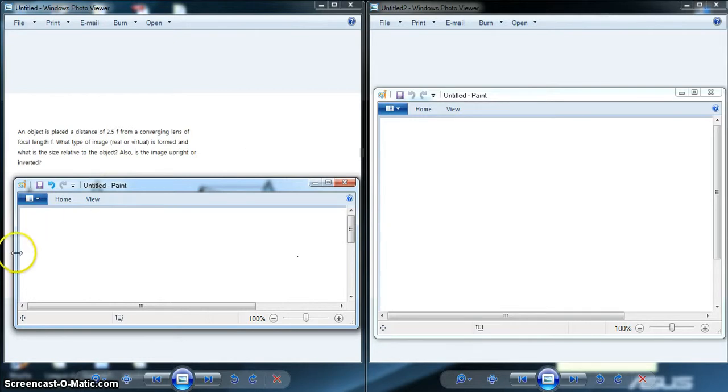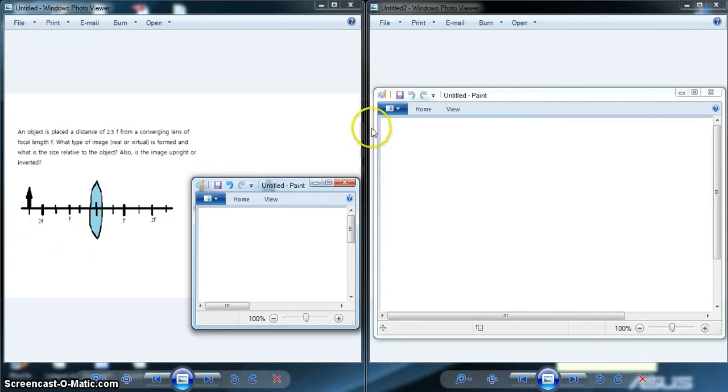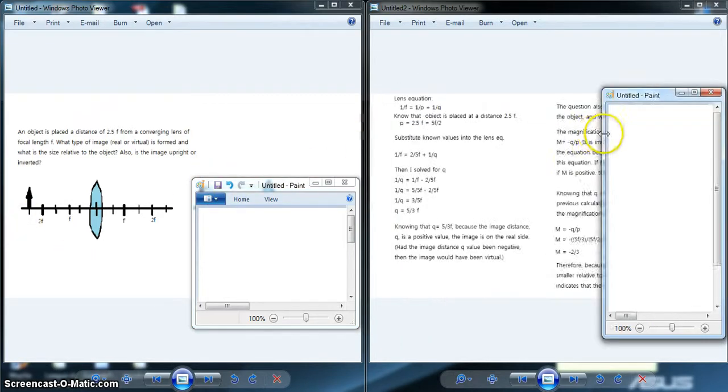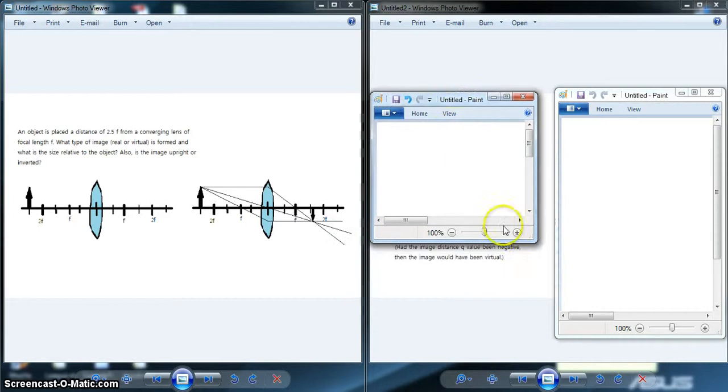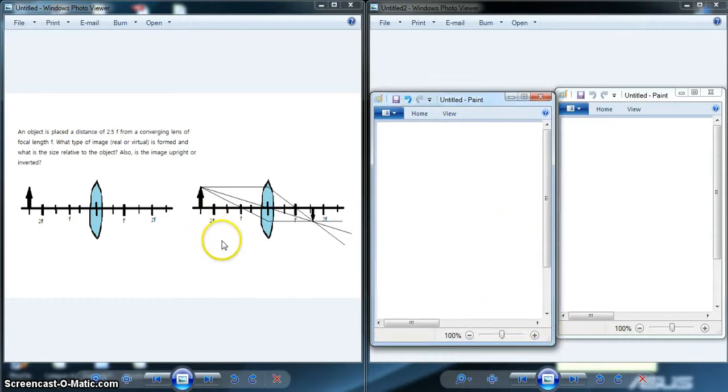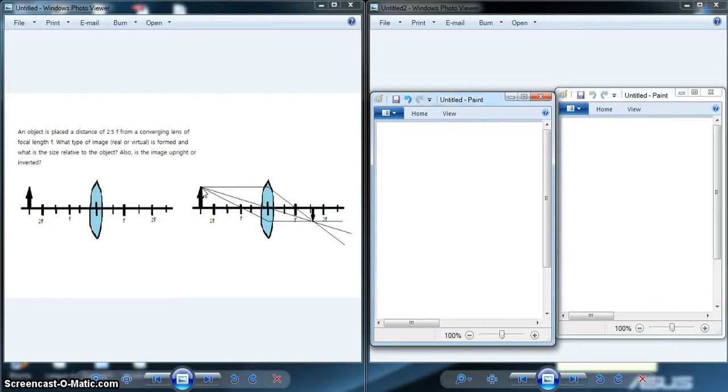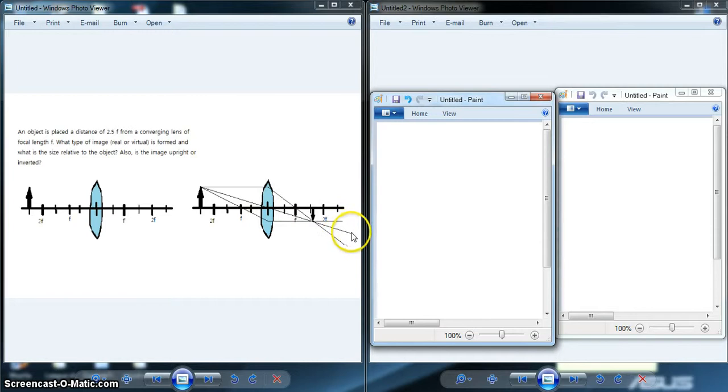First, I drew a diagram with an object placed at 2.5f. I took a diagram-based approach to answer the question. I drew three principal rays on the ray diagram. The first one goes from the tip of the image, parallel towards the lens, and then through the focal point on the real side. The second ray goes straight through the middle of the lens in a straight line.